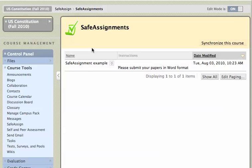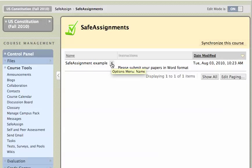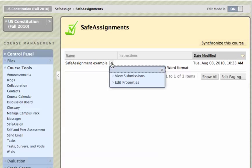And here I'll see a list of all of the SafeAssignments that I've created. In this case, I've only created the one SafeAssignment example. I'm going to pull down my chevron here by clicking on it, and I can click on view submissions.